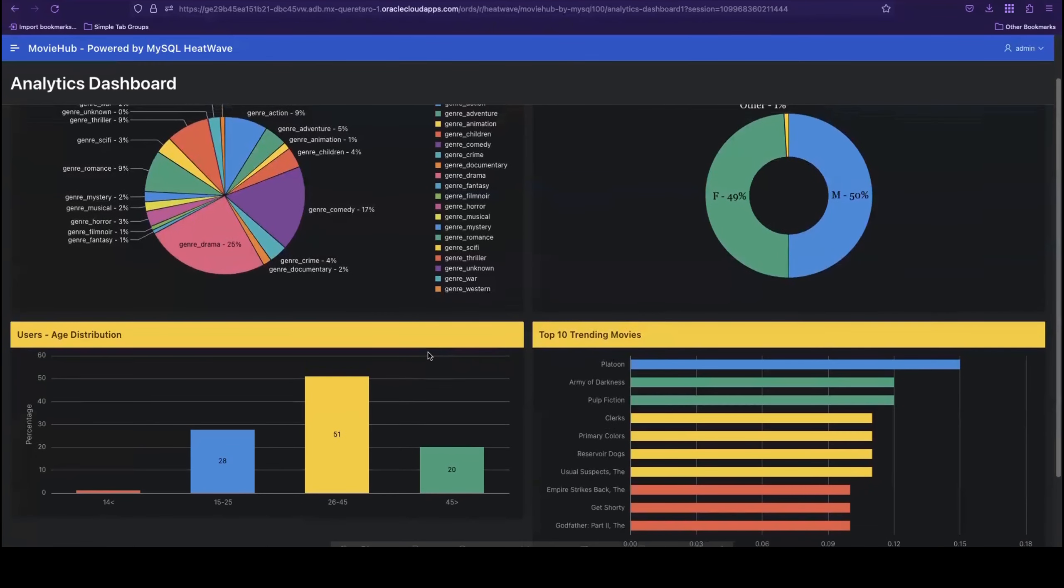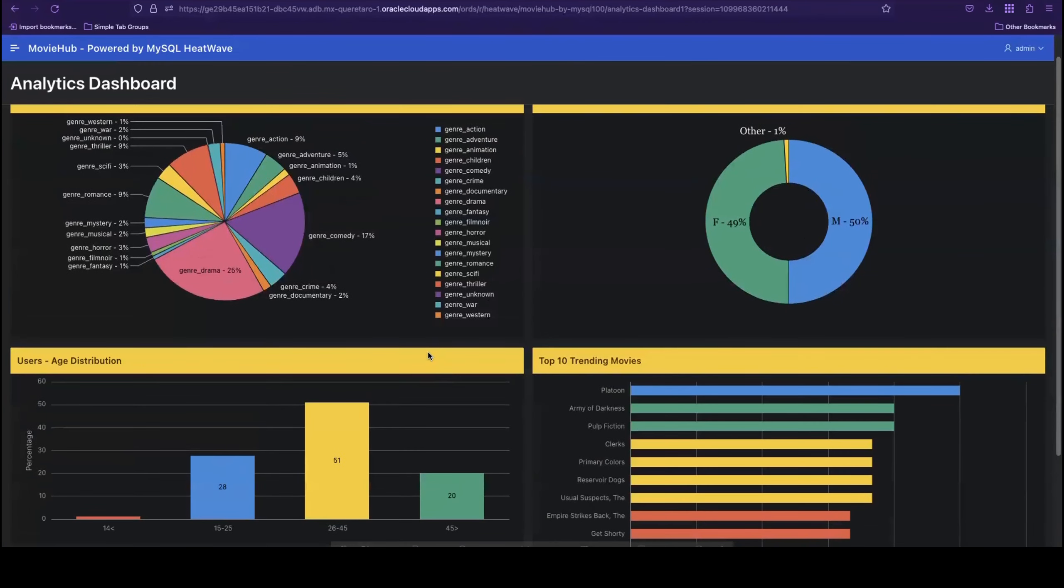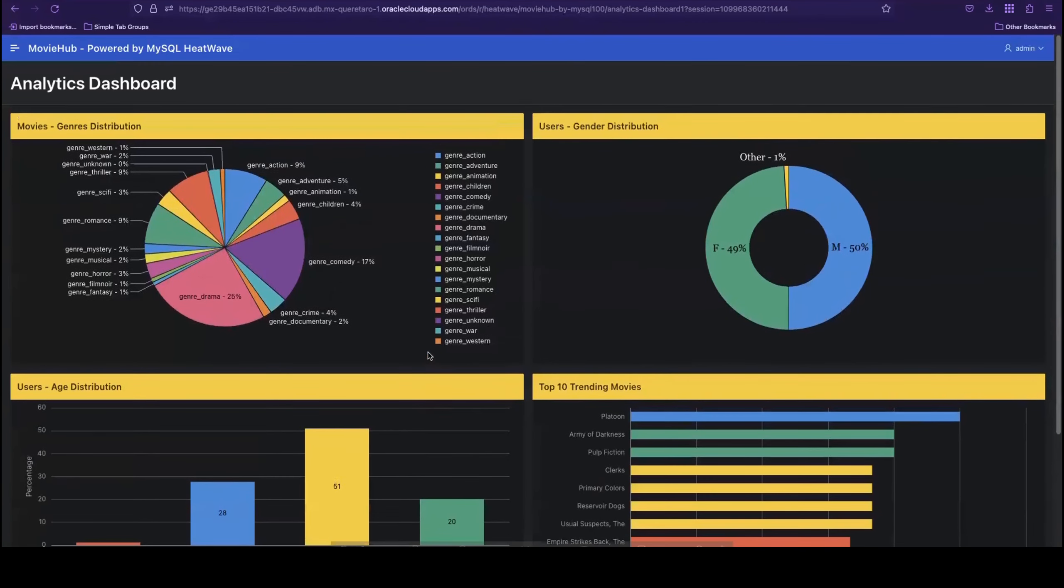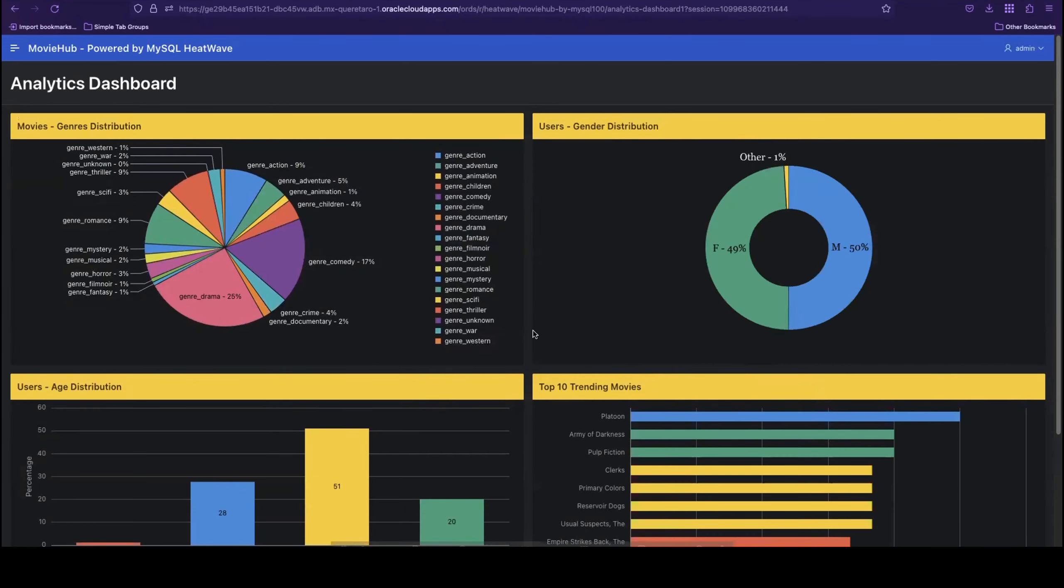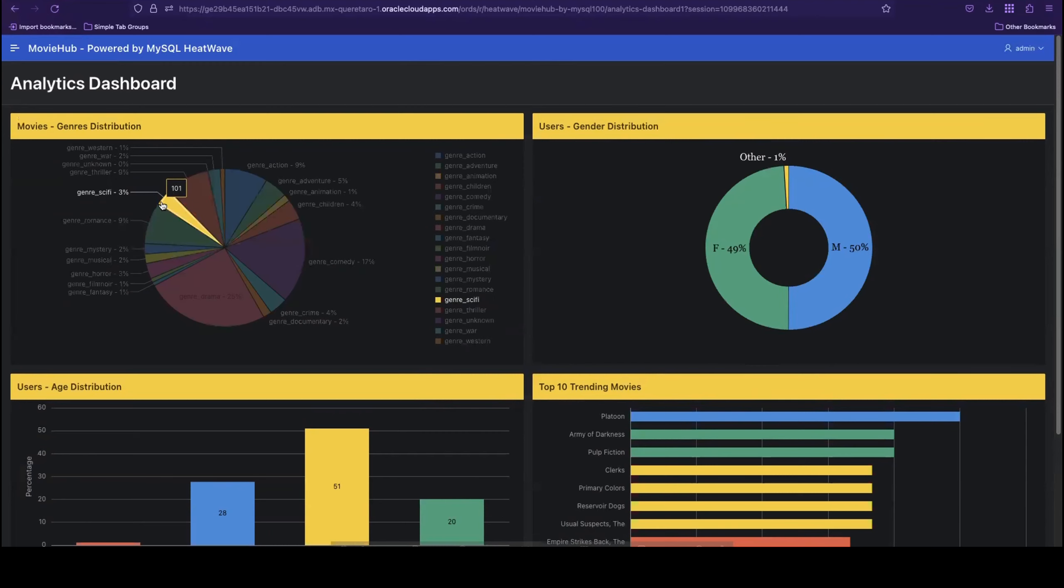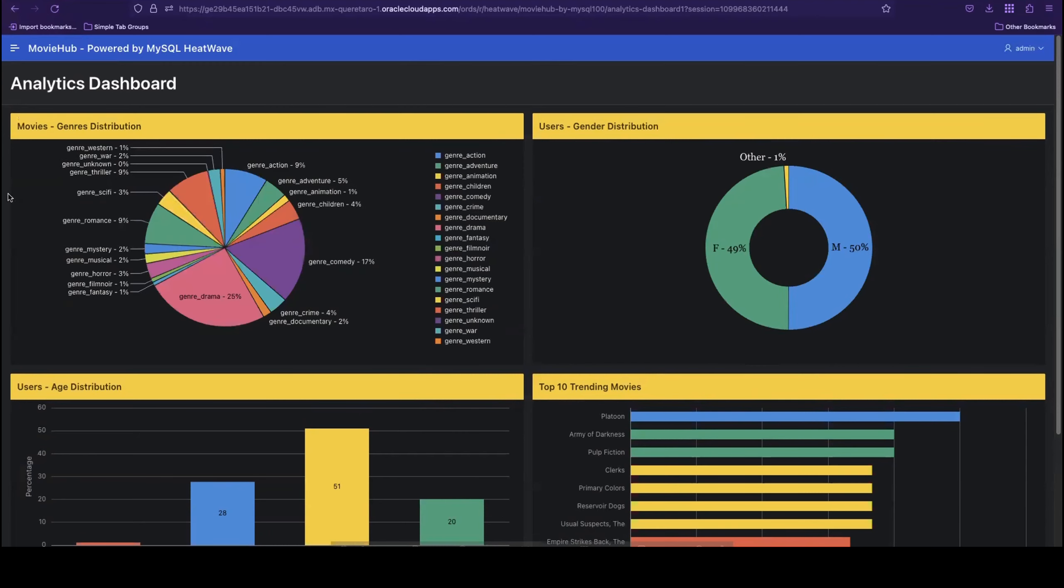Metrics like these allow us to better understand our movie collection, our user base, and plan future actions that make the most impact on our business. These dashboards are powered by MySQL HeatWave and were built right here in the app using Apex.